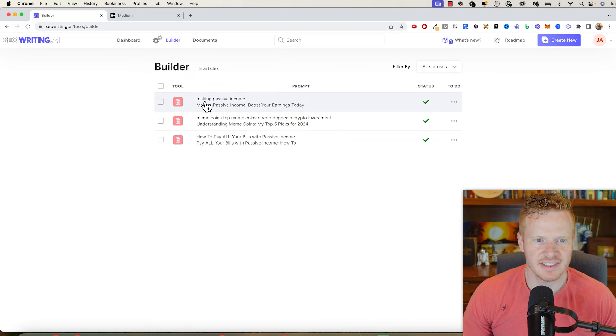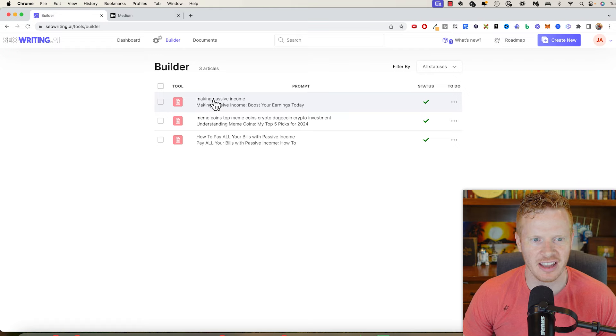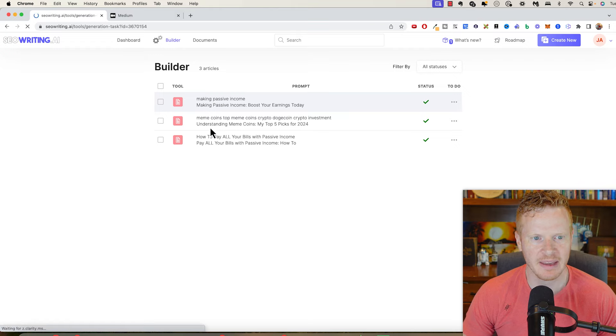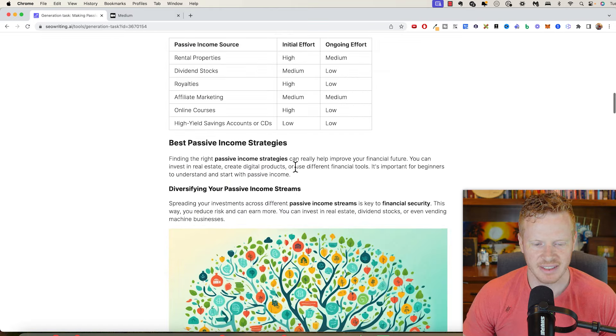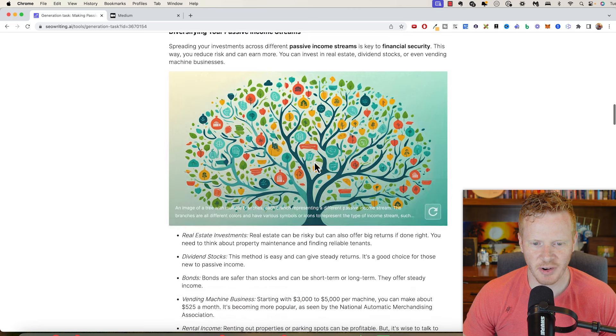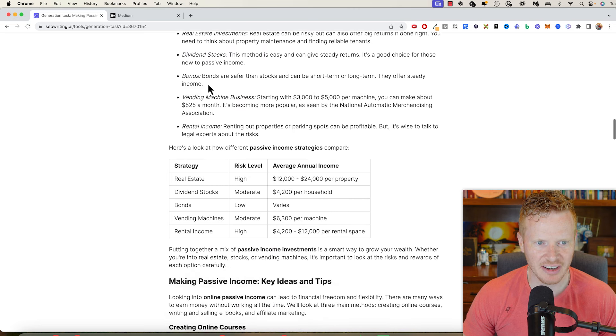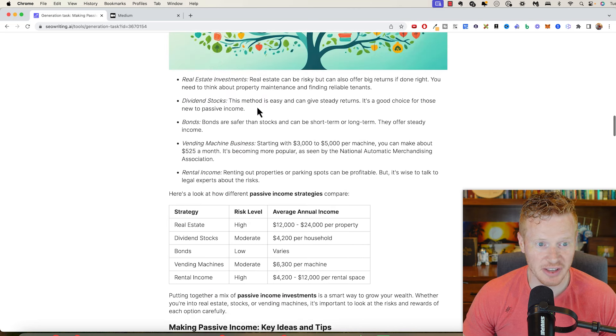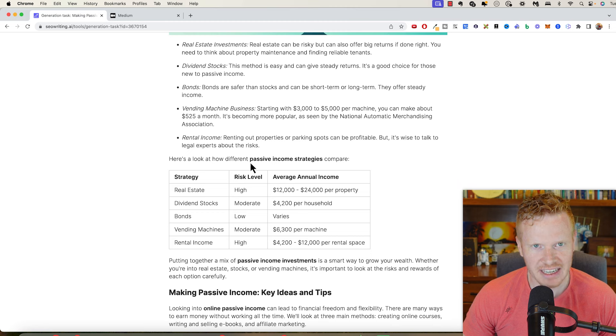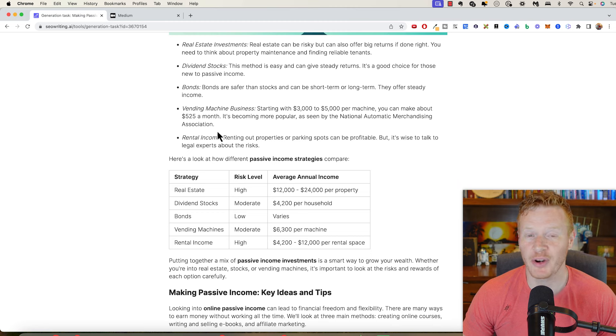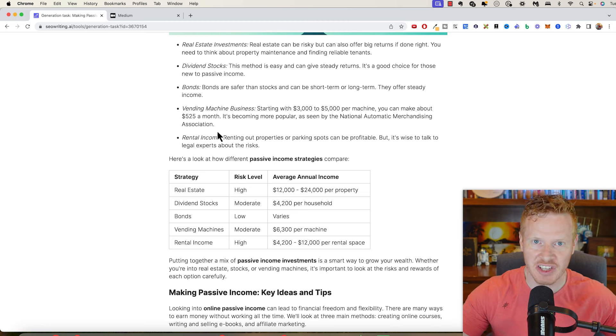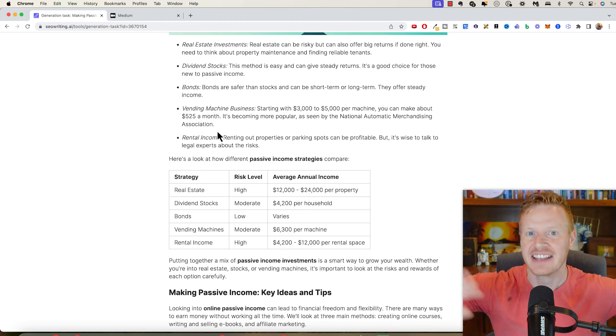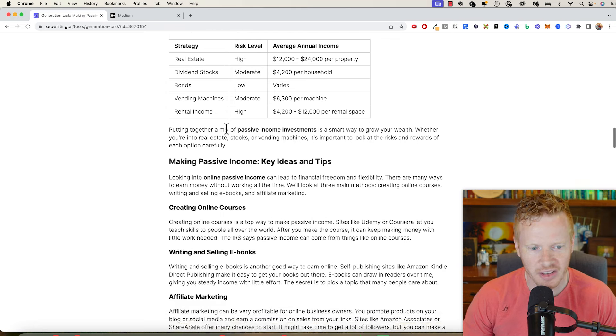All right. So that took about four minutes. So not very long, but we've got making passive income. So you can see this article with images in there. It's actually a pretty good article here. Looks really nice. So this is a lot better than what if you just go on chat GPT and ask for an article, you're not going to get anything this high quality.